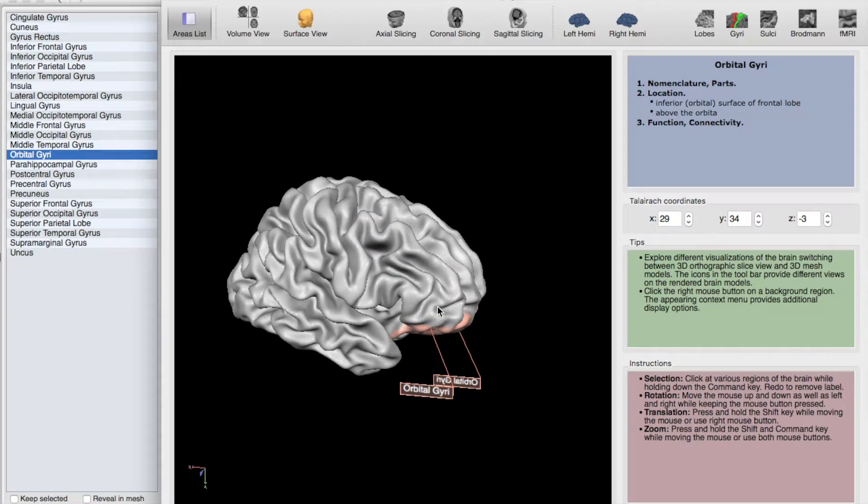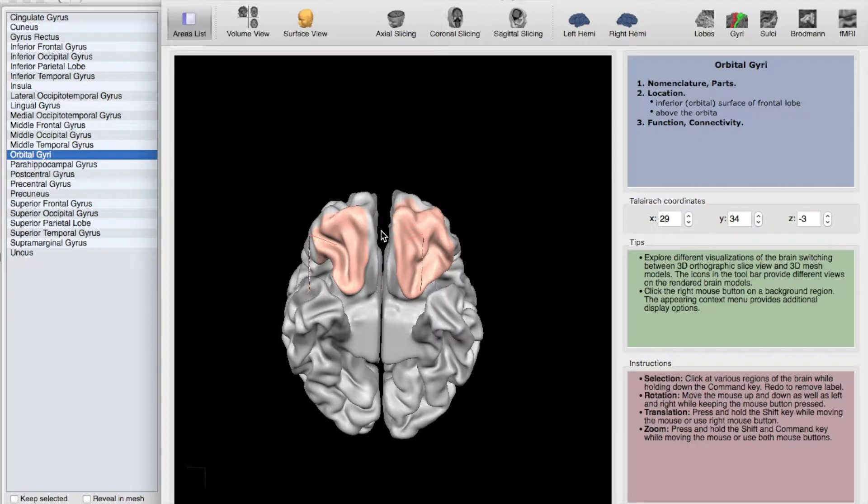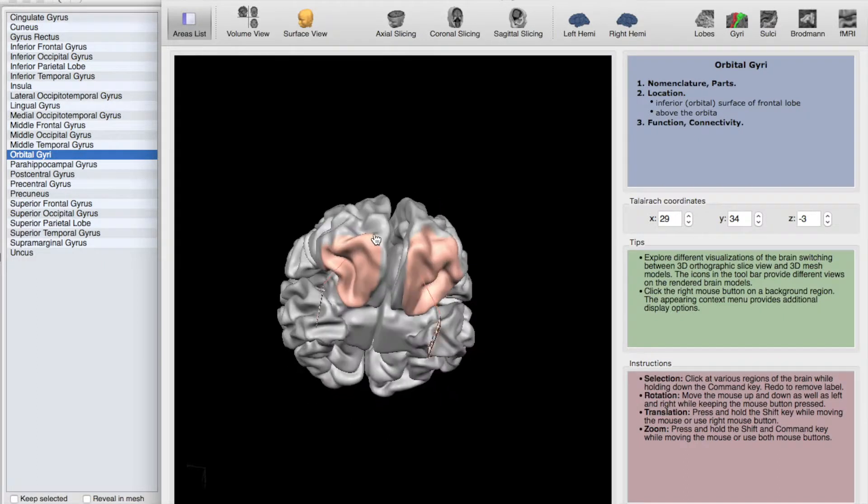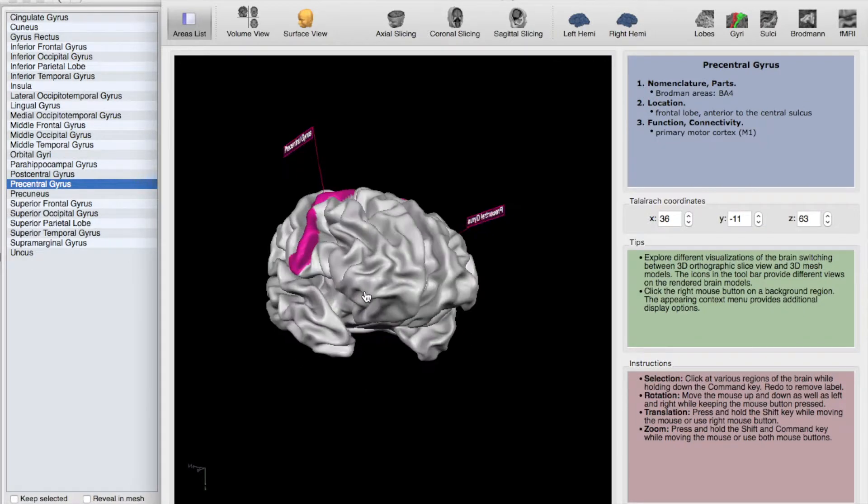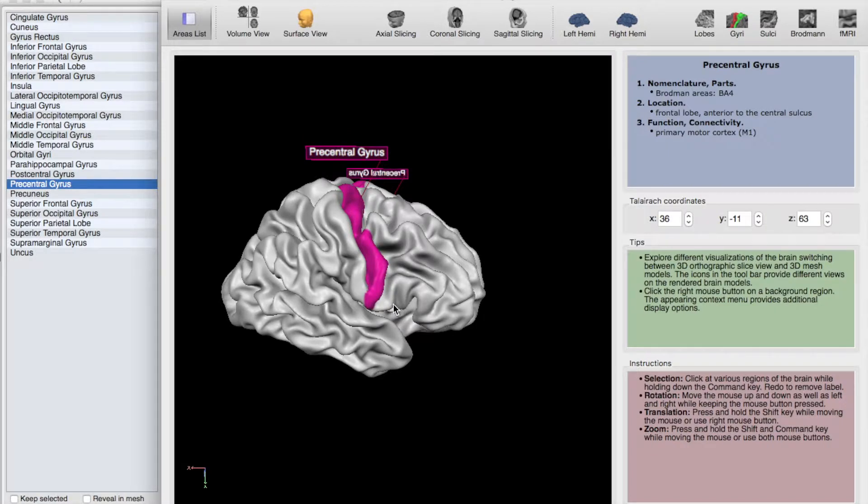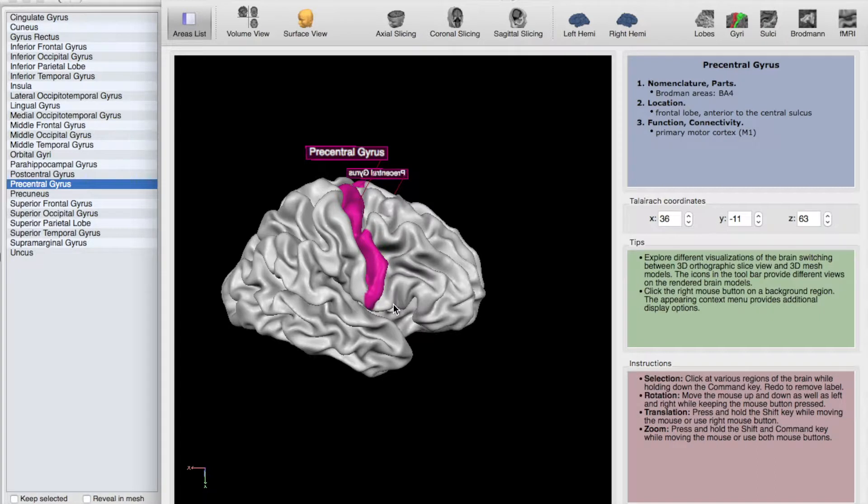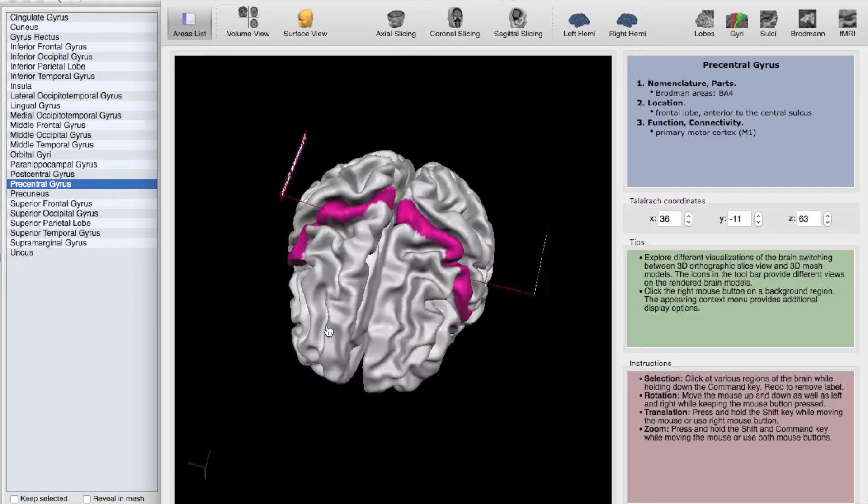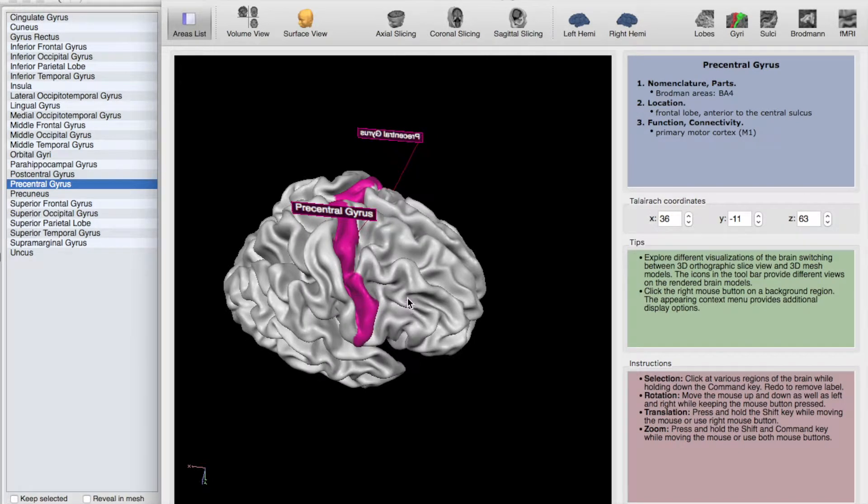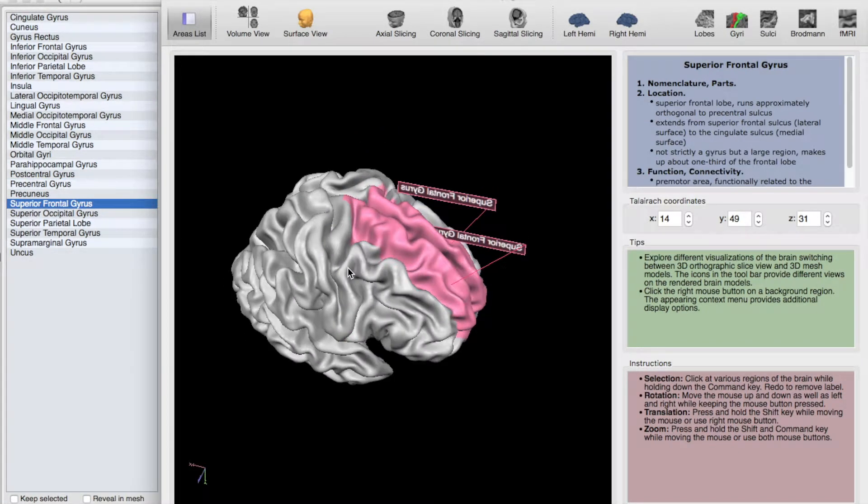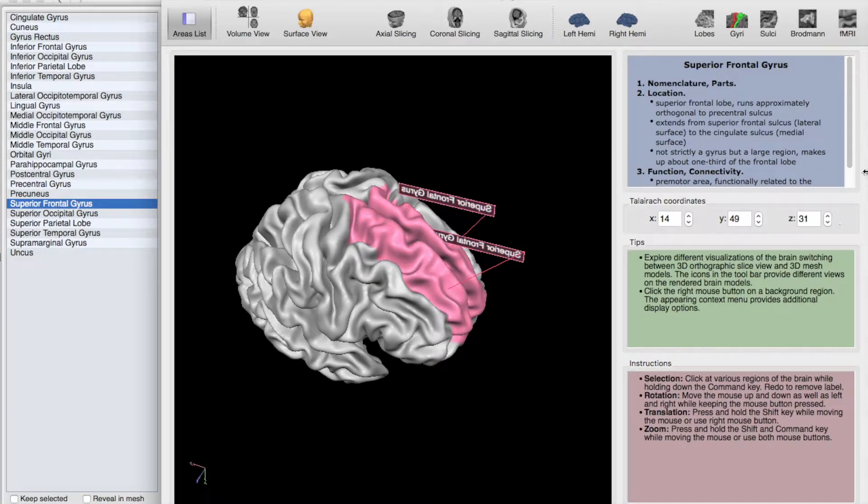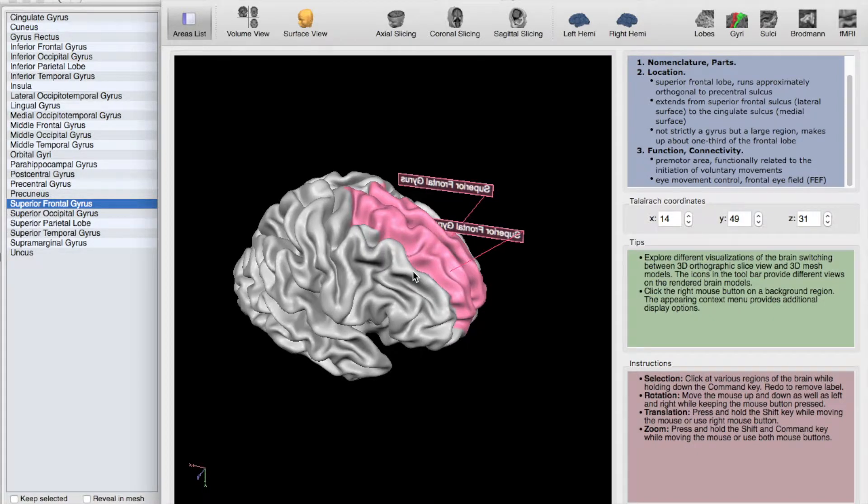Next, we have the orbital gyri, which are down here and just lateral to the straight gyrus. Next, we have the precentral gyrus. This is actually also known as M1, which is primary motor cortex. Some of you may have heard of the homunculus, the motor homunculus. And this is where the homunculus is. We'll talk more about that in a later video. And working our way up to the top, we have the superior frontal gyrus, and this is involved with eye movements, not to be confused with the cranial nerves that control eye movements.